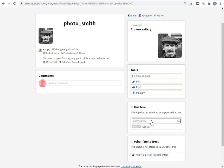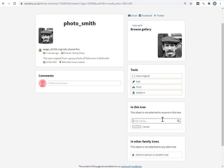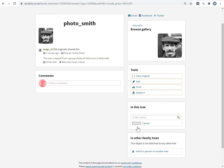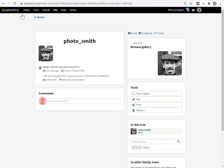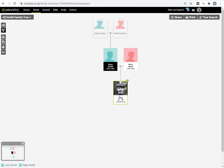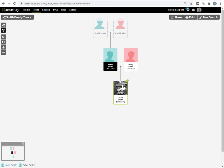So down here, I'm going to click on attach to a person, enter the name John Smith. It does this little search now in my tree, click attach, and now it's associated with John Smith. If I come back into the tree view, it's actually associated with John Smith as a profile picture.